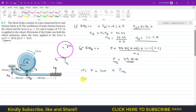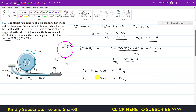For P equals 70 Newtons, this is greater than the required P of 39.81 Newtons, so this force P will definitely stop the wheel and the wheel will come to rest. This is the solution to this particular problem.